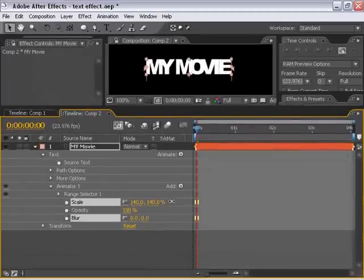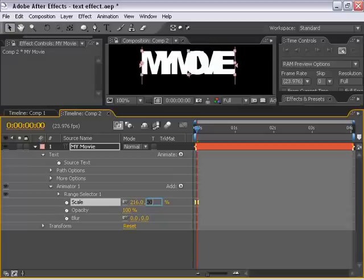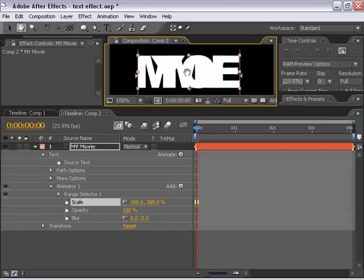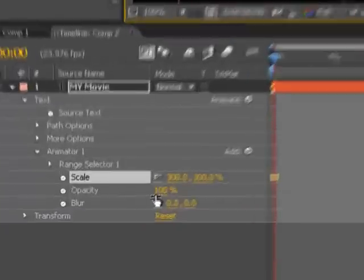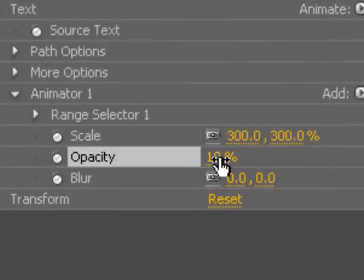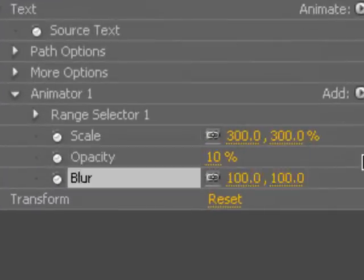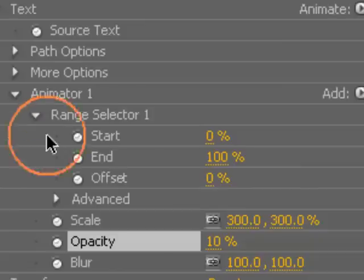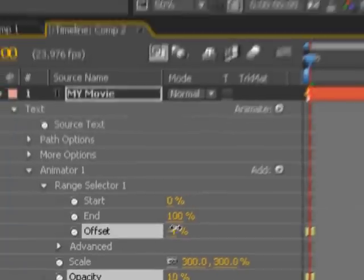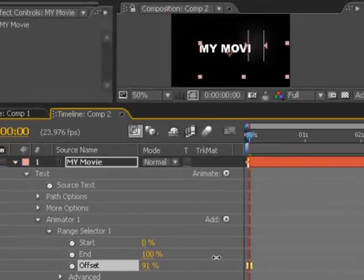I'm going to scale it up maybe 300%. As you can see, it kind of scales up our text. I'm going to bring the opacity down to 10%, and I'm going to blur it out, say, 100%. So the next thing I'm going to do is set a keyframe for the range selector. Basically what the range selector is, it sets where the animation starts and where it ends on your text.